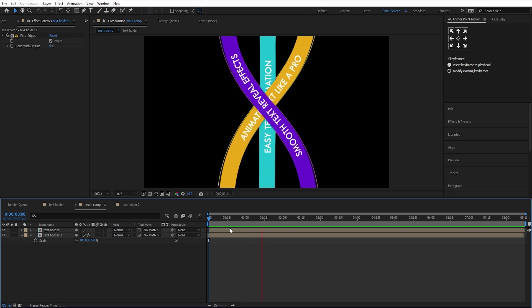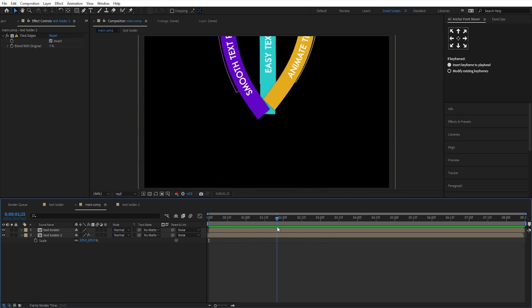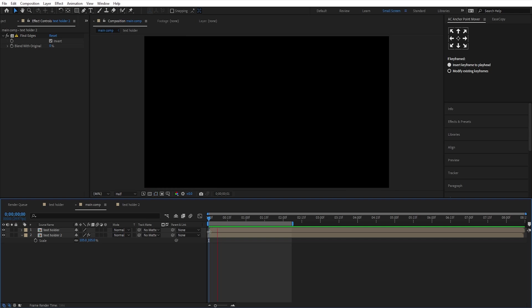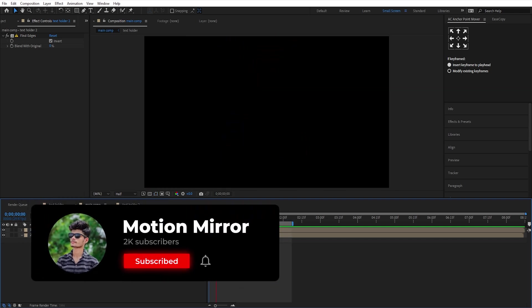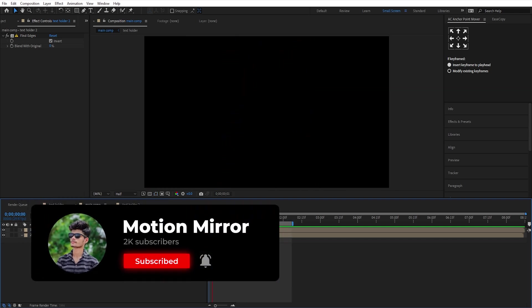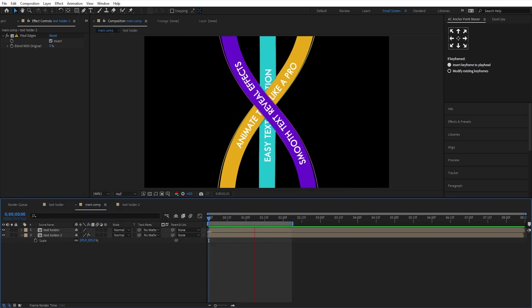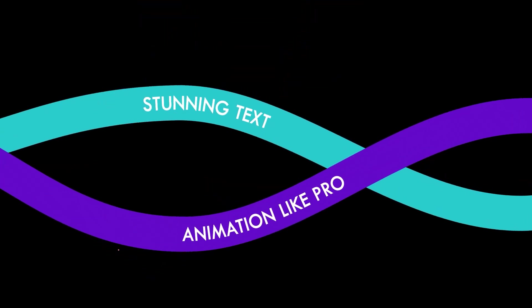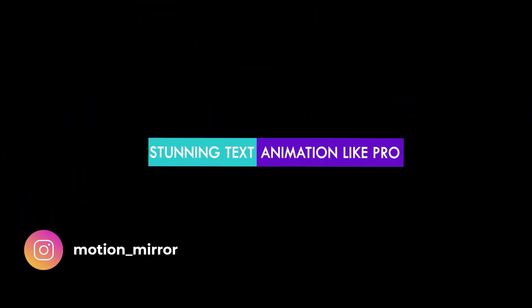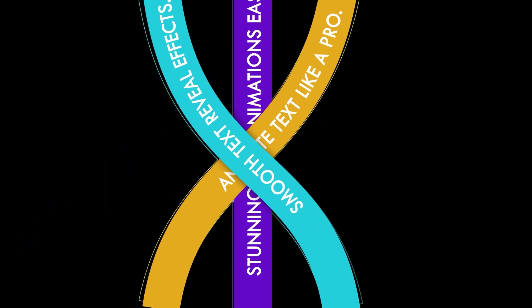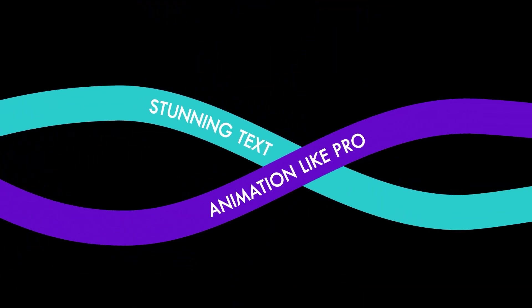This is how you can create a text following shape path animation. You can use your own creativity to make something cool with it. If you enjoyed this tutorial, don't forget to hit like and subscribe. It really helps the channel, and make sure you won't miss future tutorials. And if you'd like to support my work and get access to the premium project file, check out my Ko-fi page. The link is in the description. Thanks a lot for watching, and I'll see you in the next tutorial.